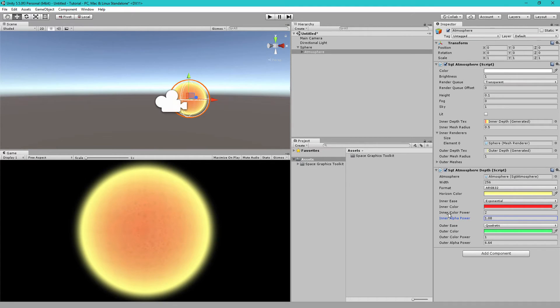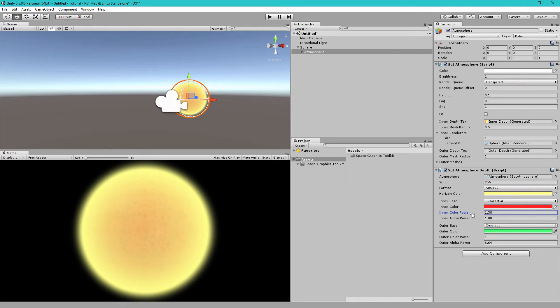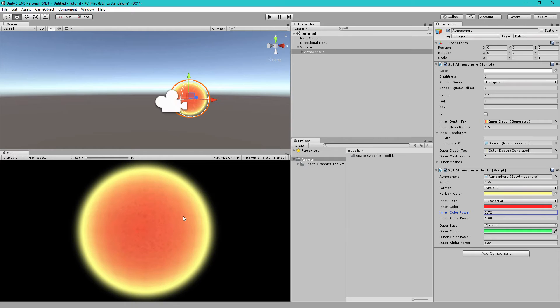But if we adjust the color power here, you'll see it's more red now. Or if we decrease it, it's now more yellow. So, these give you full control over all of the colors and the opacity. And these settings can be used to create very interesting planets.